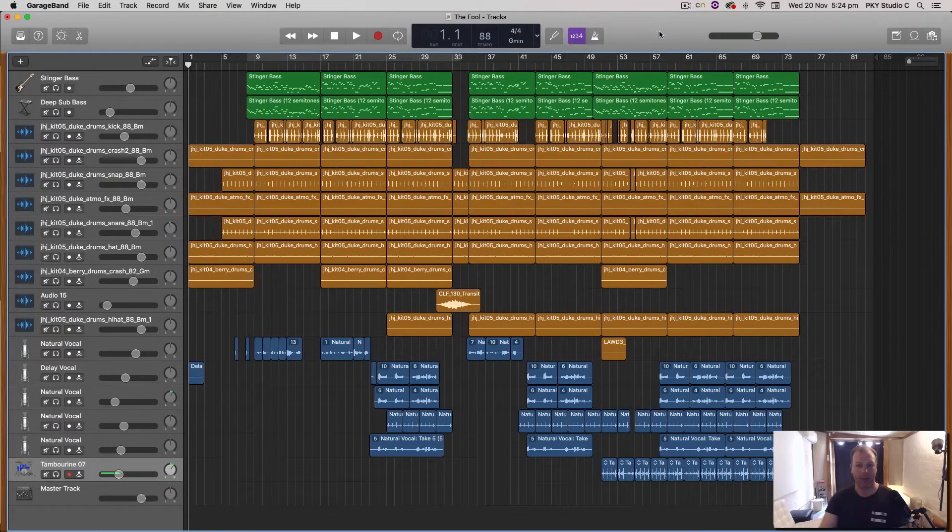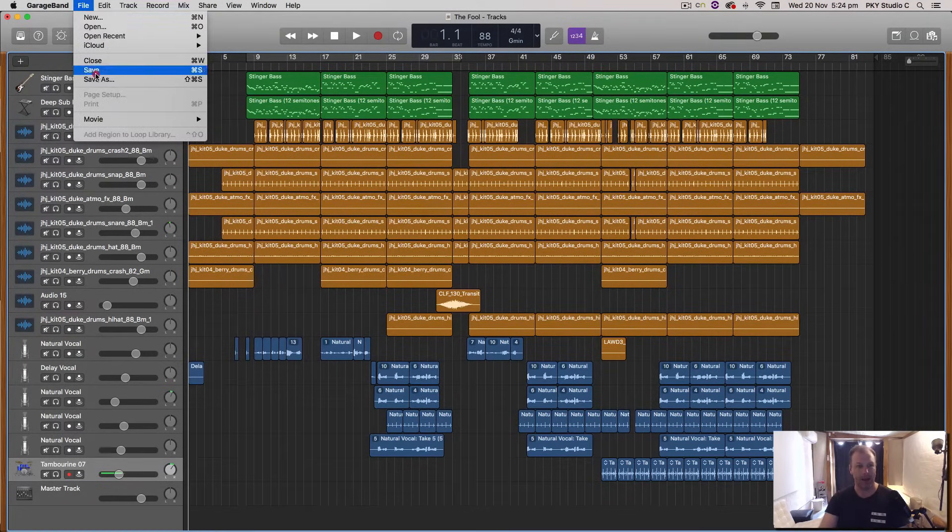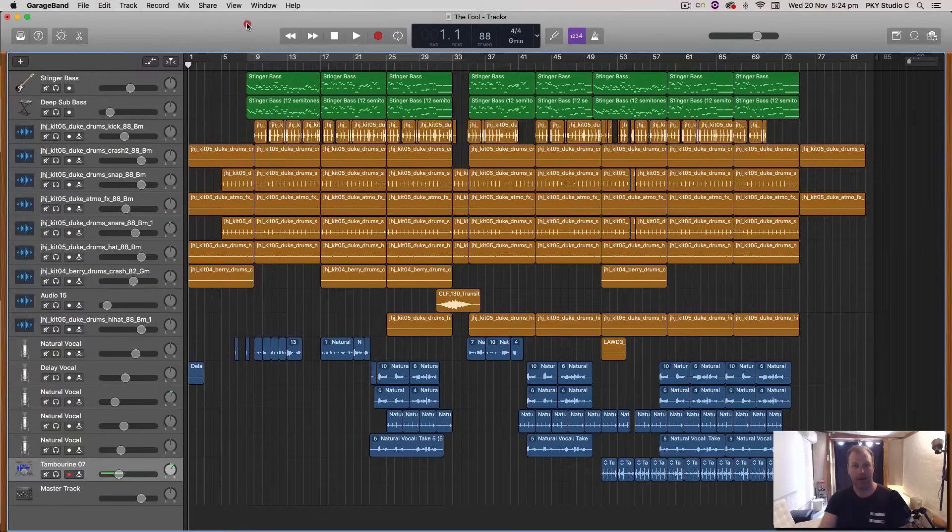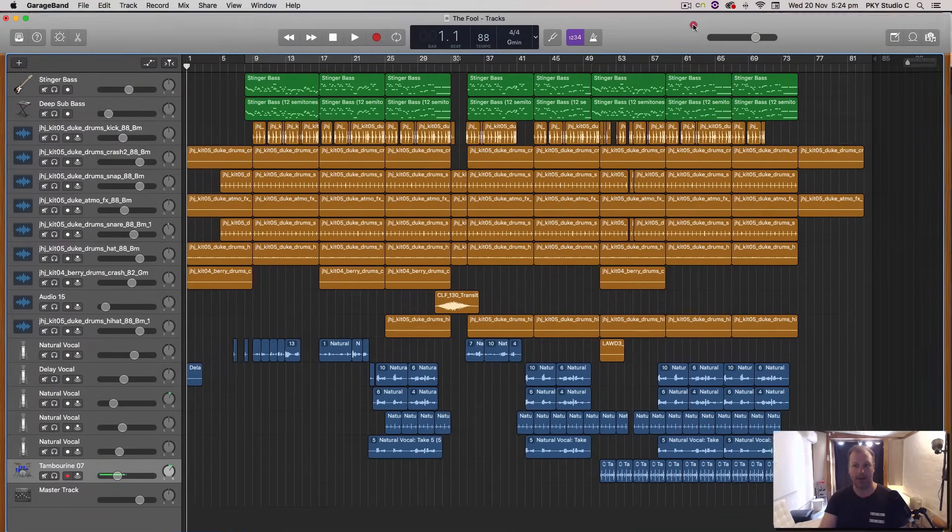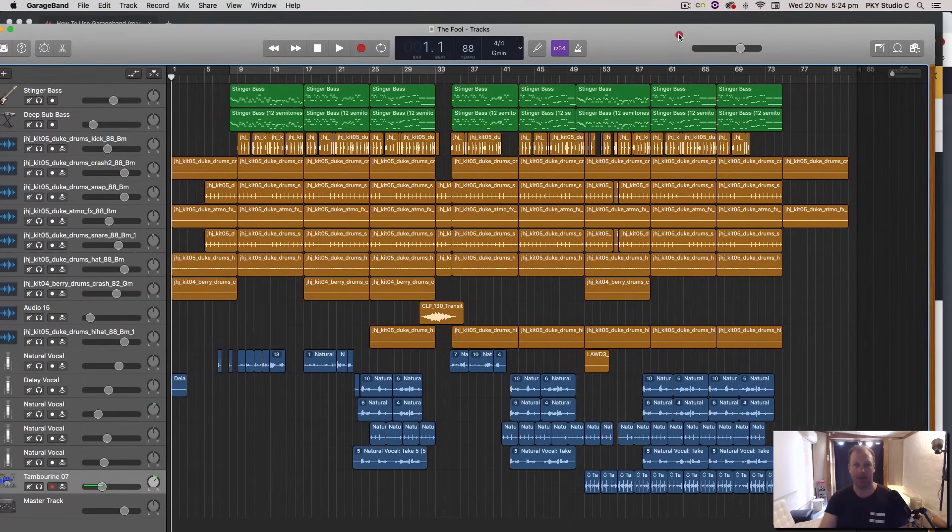Normally in other digital audio workstations you can simply go File, Import, Audio File, but in GarageBand it doesn't give you that option.